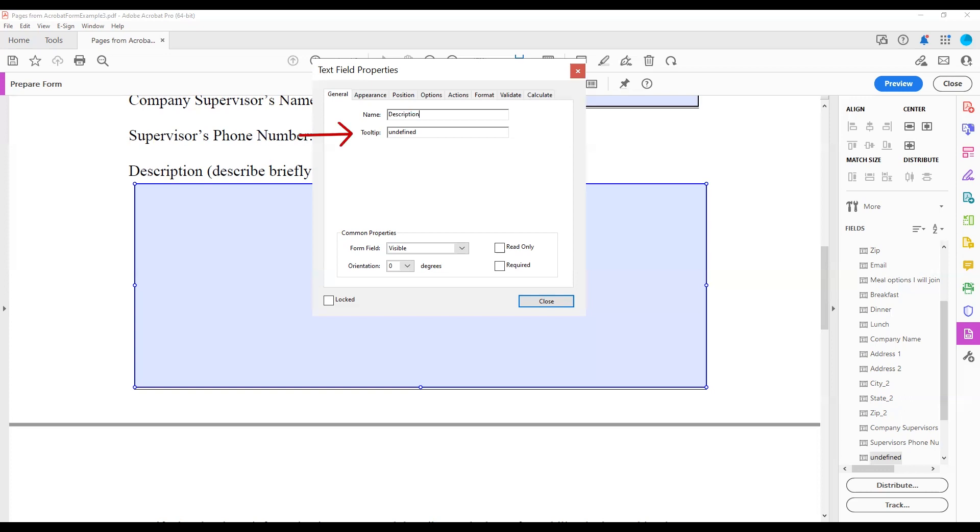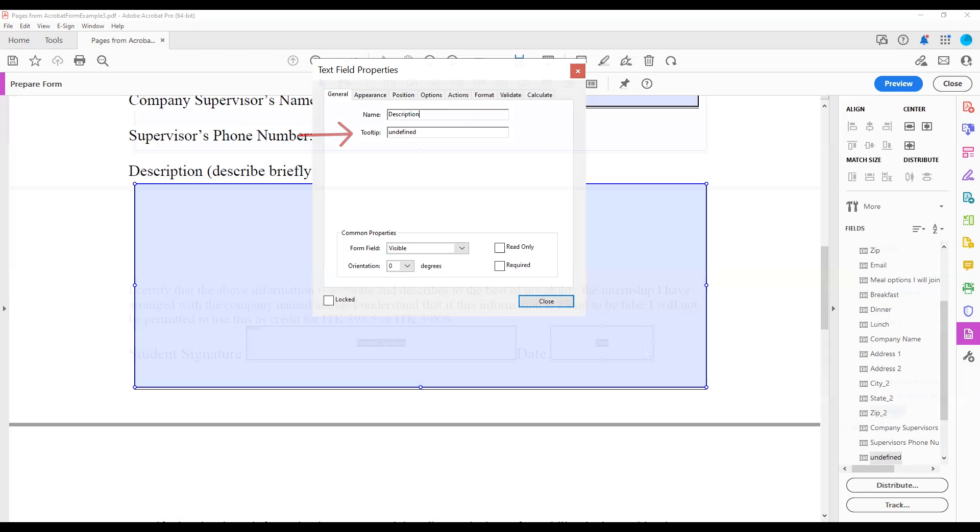The tooltip is the accessible name. Any information you type into this text field will be passed on to screen readers when they navigate into the form field. Information added here should reference the text field and any information that may help a screen reader user understand what information is needed to fill out the form field.